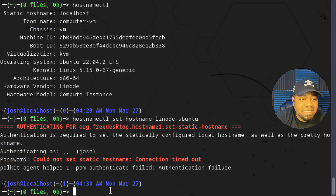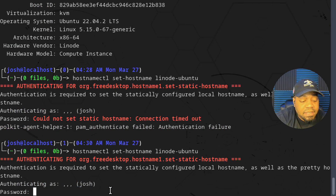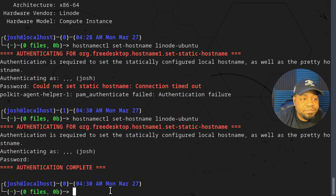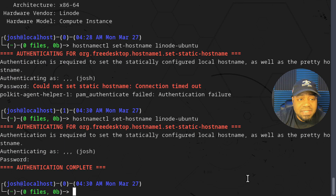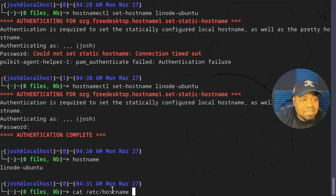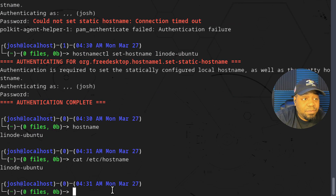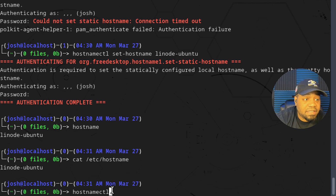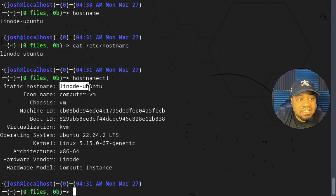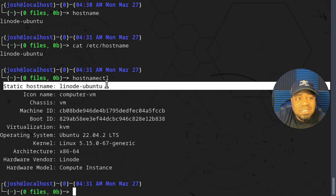The connection timed out because I was talking too long, so let's run it again. Type in our sudo password and press enter — authentication complete. Now let's run 'hostname' again to verify it's in effect: 'linode-ubuntu'. Let's also cat out the hostname file and as you can see it's changed there as well. Running 'hostnamectl' confirms it's changed there too.